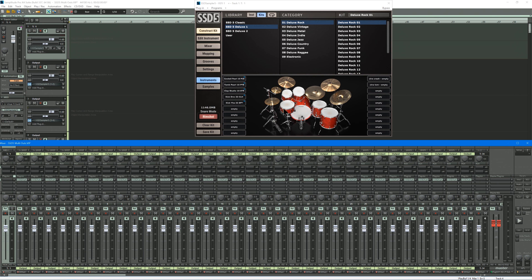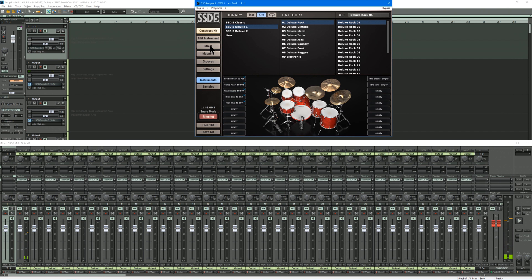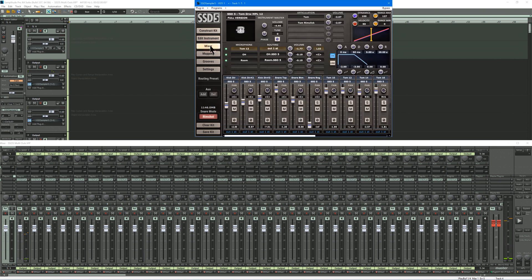So if I play it, it's all coming out of Output 1, but you can change that by going to the mixer here.